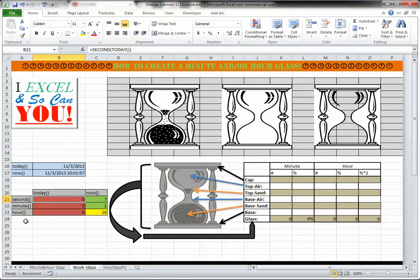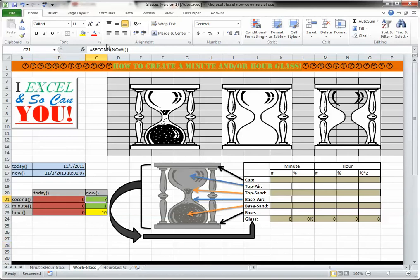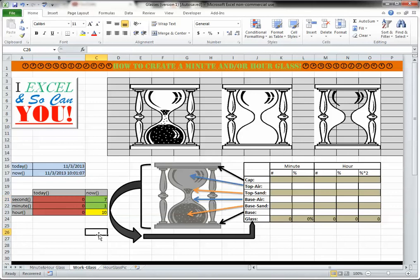Now, on the other hand, if you take the equals second, open, now, open, close, close parenthesis, it will actually grab what the current second is, as of the last time the function was updated, either by hitting enter, entering something, or the F9 key also updates it. So that's all the functions you need to know.